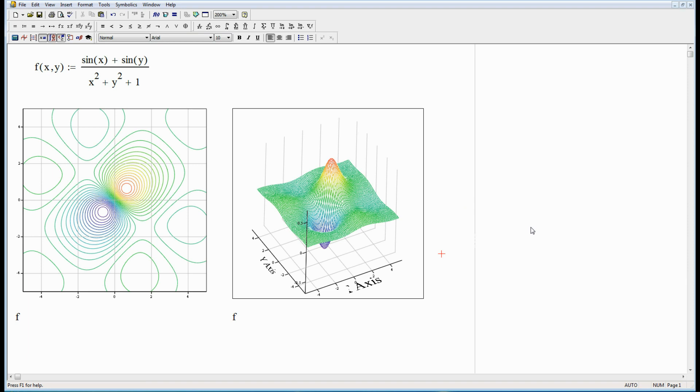So there you are. There's 2D and 3D plots. We've done a contour plot over here and a surface plot. Hope that helps and we'll talk to you next time. We'll see you next time.